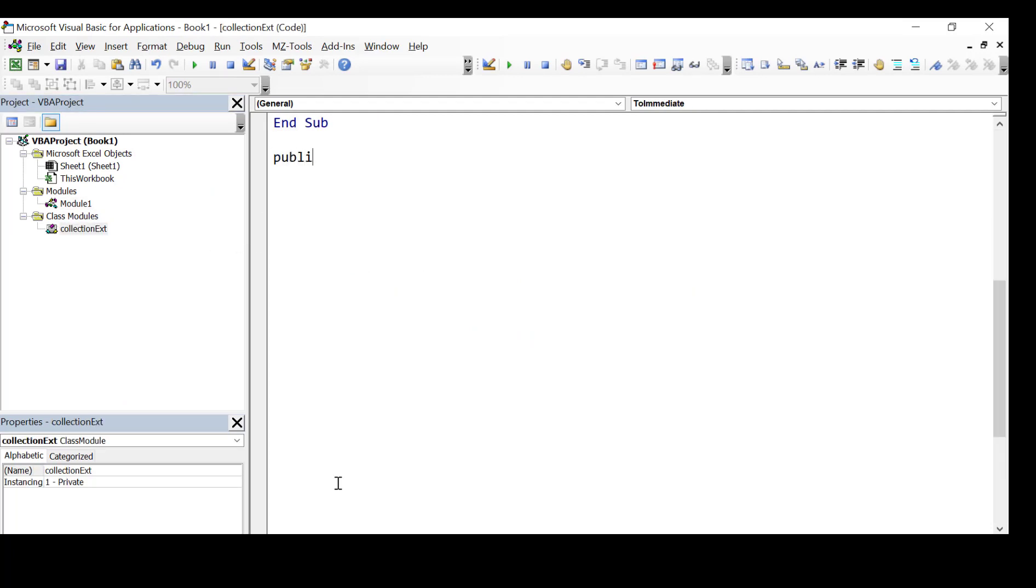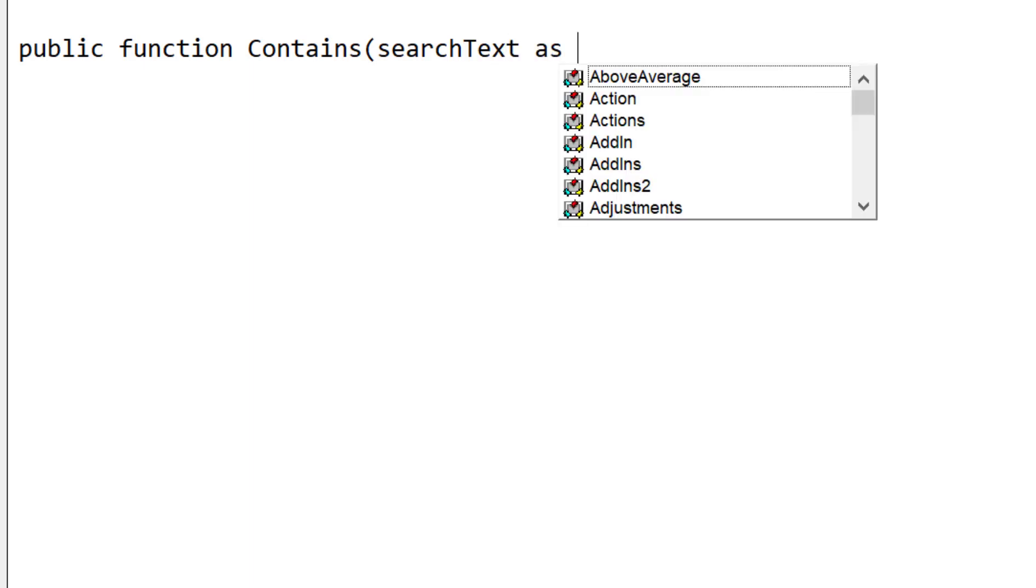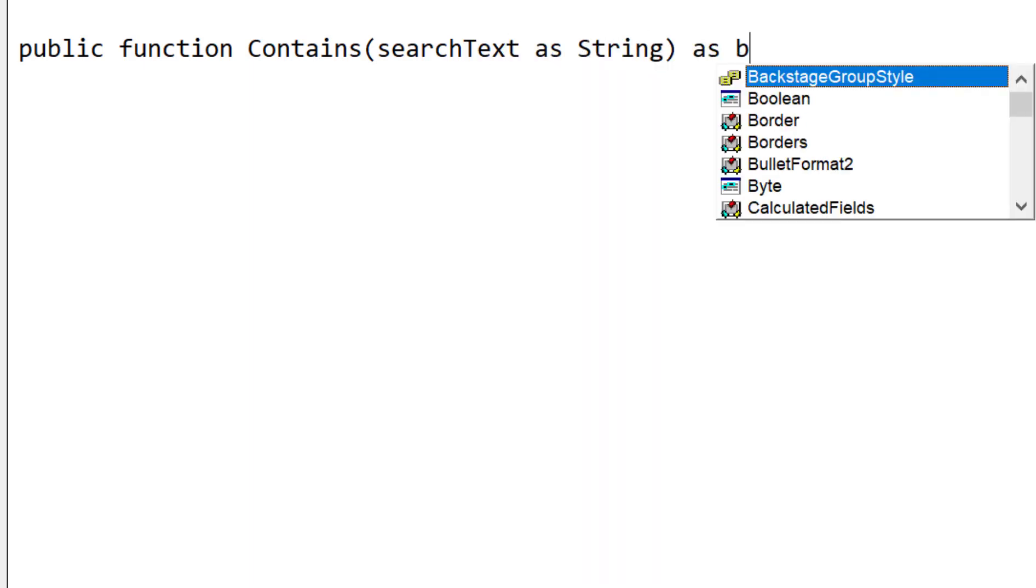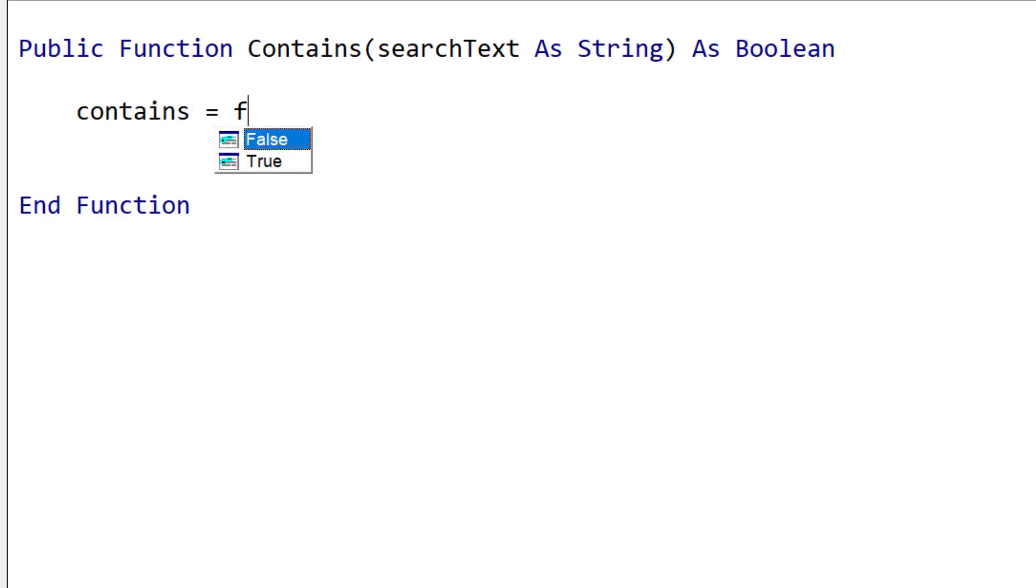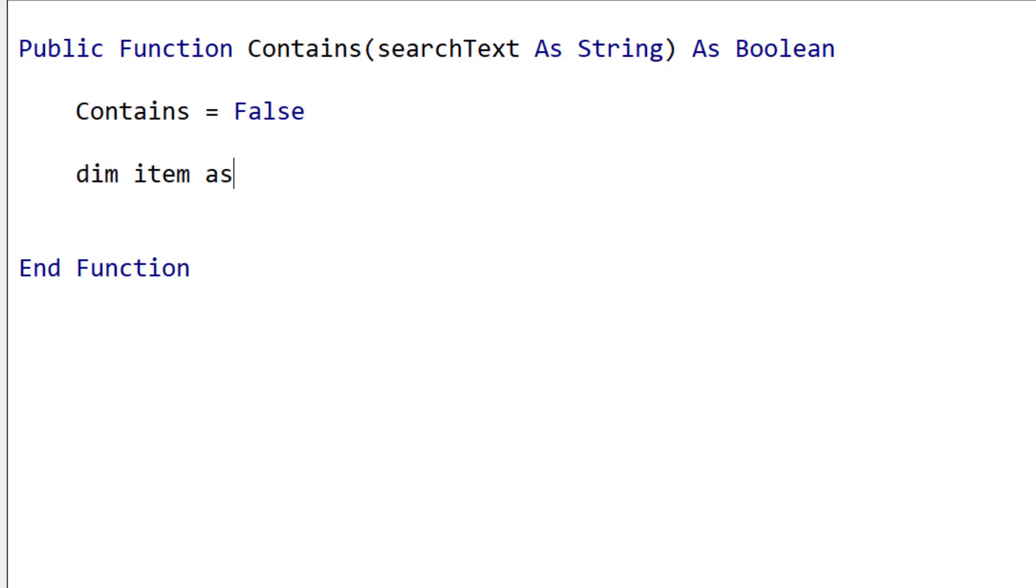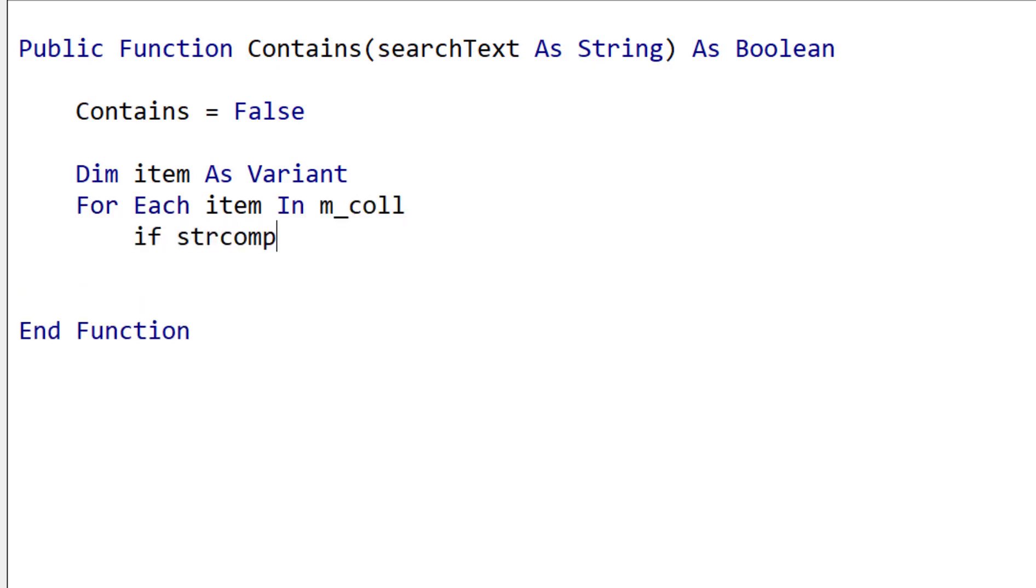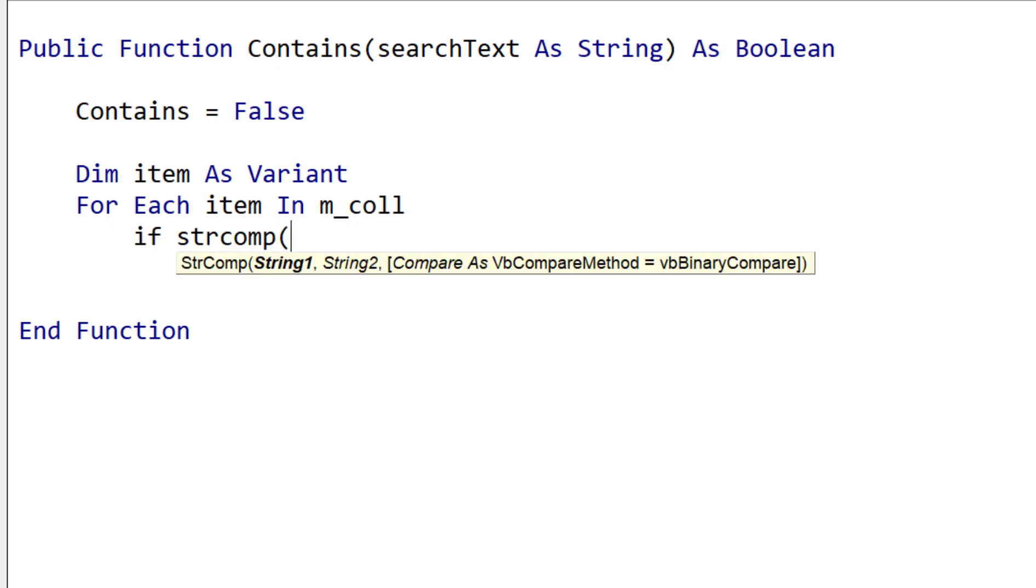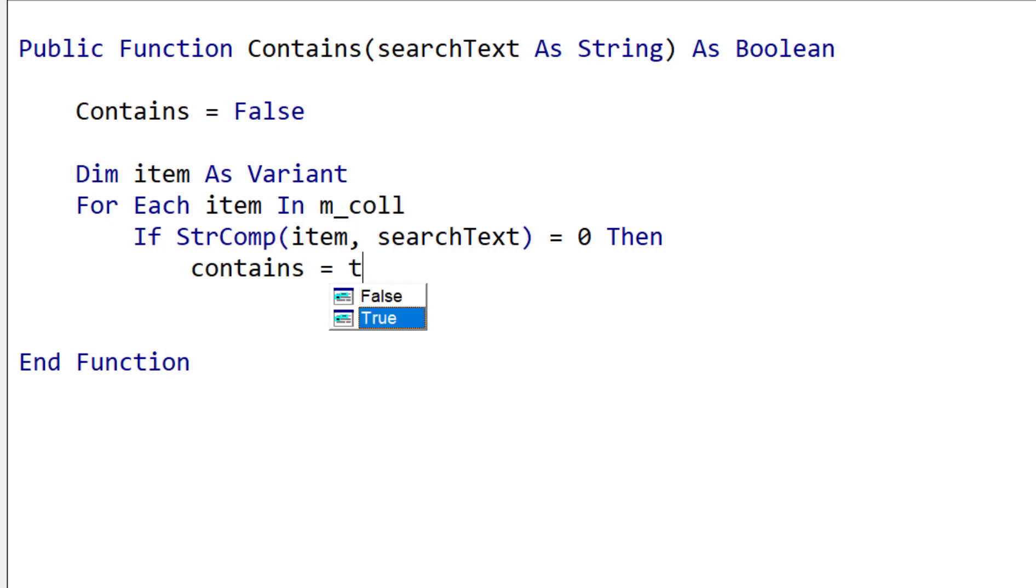So contains will be a function because it returns a value. And it takes text as a parameter and this is what we're going to search for in our collection. And then it will return a boolean. So boolean is either true or false. It either finds it true or it doesn't false. So we start by setting the return value to false. So if it doesn't find it we'll get false. And then we simply read through the loop and we check if each item is equal to our search text. And so we use the string compare function. And the reason we use this is because in the future we can update this method to use text compare or binary compare if we want to involve case in our comparison.